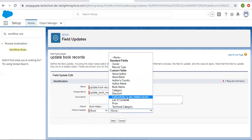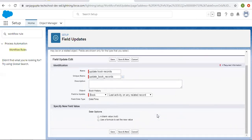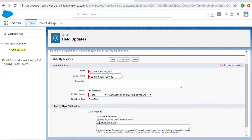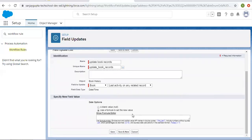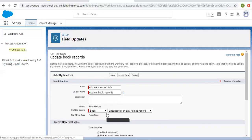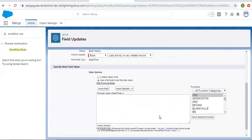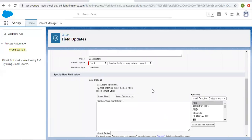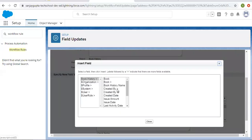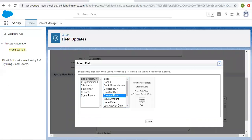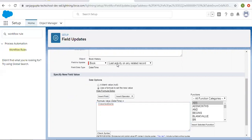For Book, I am selecting the field Last Activity on Any Related Record. From here, I need to choose a particular date, so it is asking to build a formula. What I am going to do: there is one Book record and various Book History records can be there. I want to populate the date and time of the Book History record that was last created on the parent Book record. So from here, I am going to insert the Created Date of Book History.